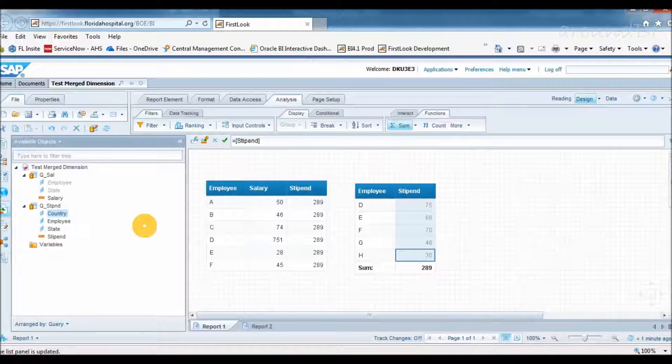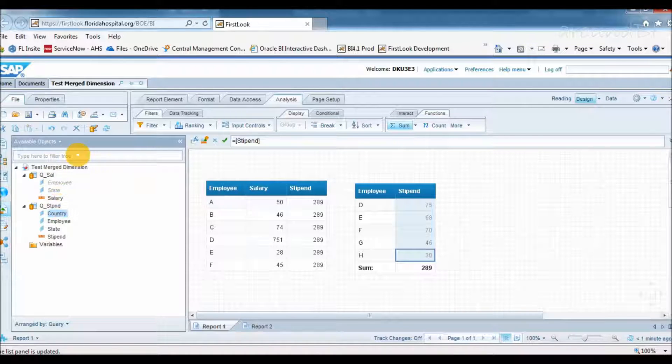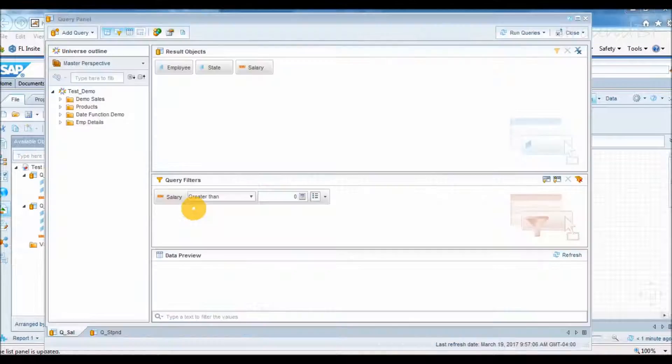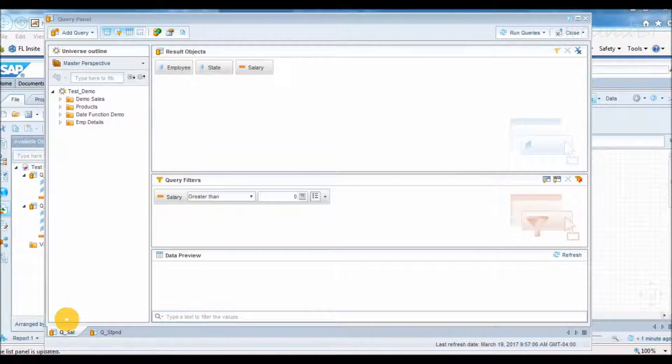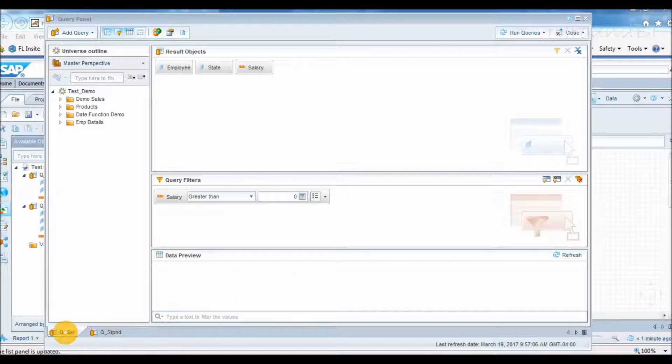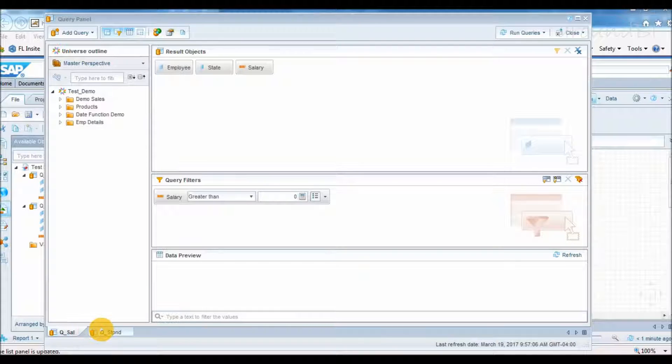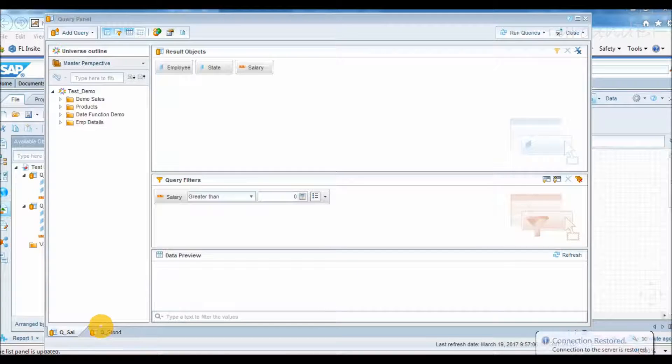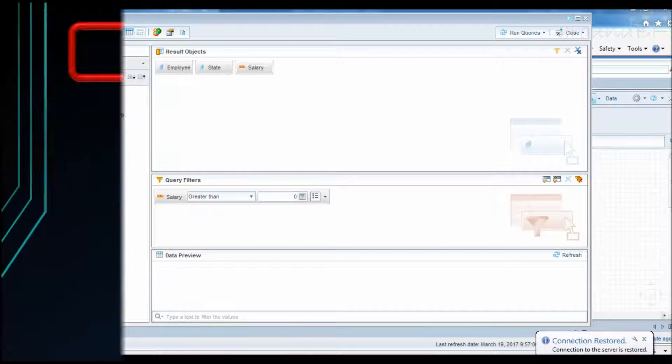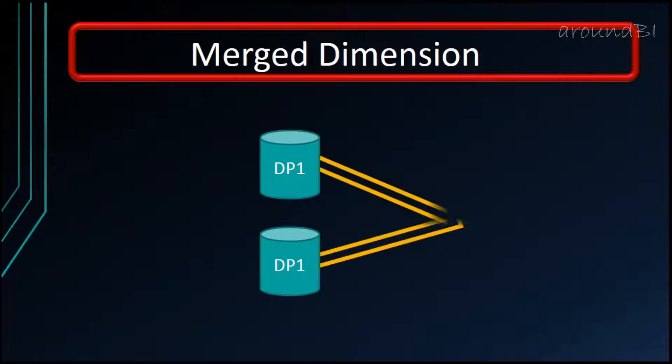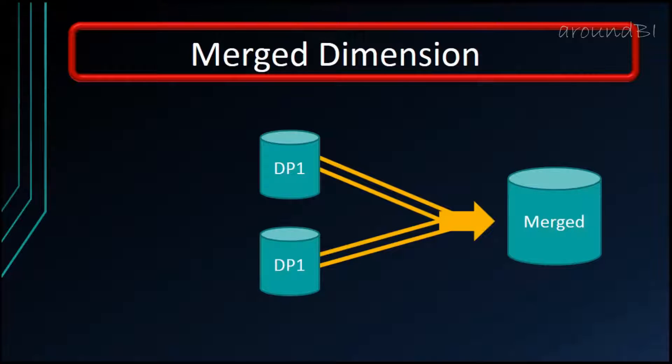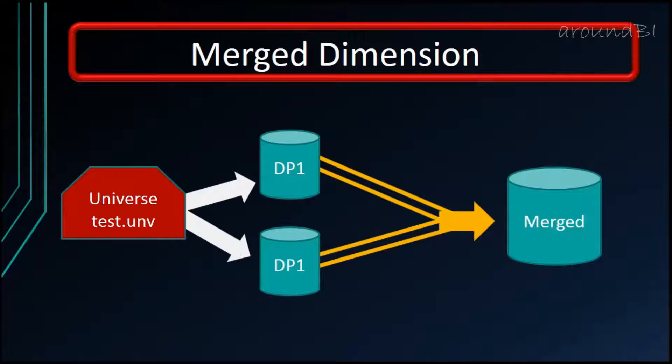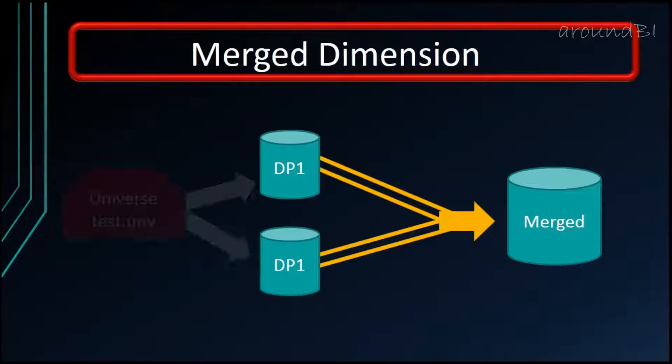What is this error and why didn't we get correct numbers? The reason for that is data that is coming from two different data providers. Web intelligence has no clue how to link these data providers. Web does not have a defined way to relate data coming from query 1 and query 2. And merge dimension is that defined way to join data coming from different queries. It is a method for synchronizing data from multiple data providers. These different data providers can be from same universe like in our example, or it can be from different universes.